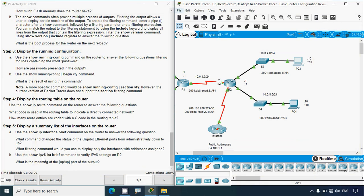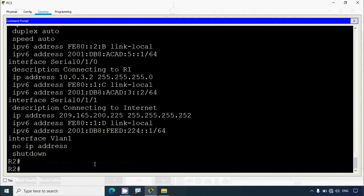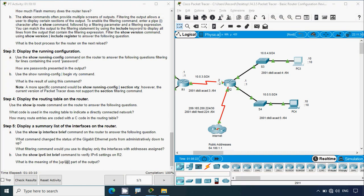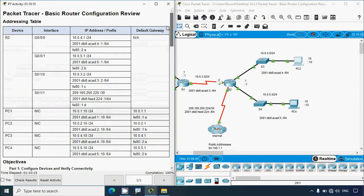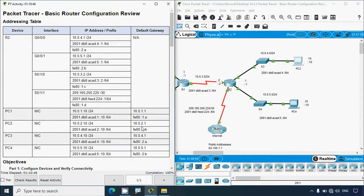Finally, use the 'show ipv6 interface brief' command to verify IPv6 settings on R2. The question asks the meaning of the 'up/up' part of the output — the first 'up' is the interface status and the second 'up' is the protocol status. We run 'show ipv6 interface brief' and confirm. That completes this Packet Tracer activity — Basic Router Configuration Review — covering all the basic settings. Our completion status is 100%.